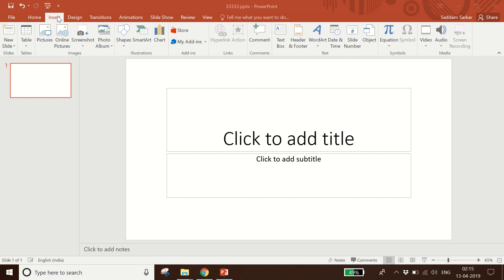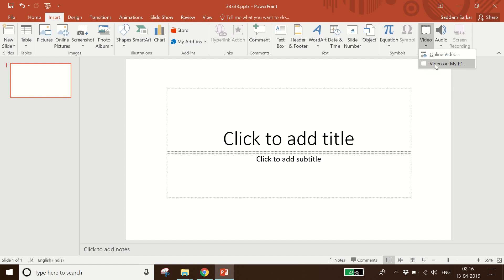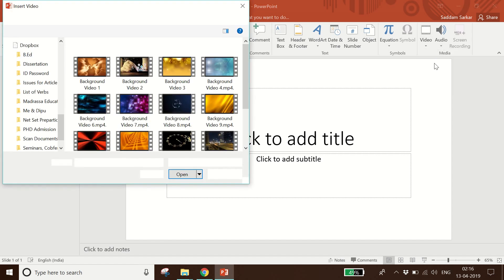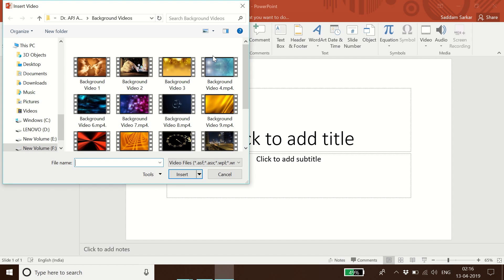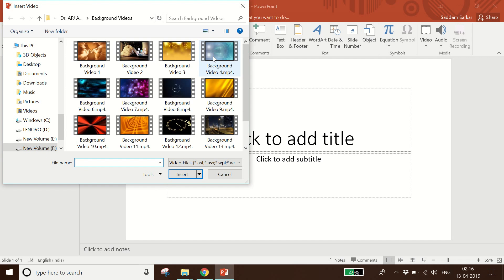To insert a video, click the Insert menu and from the Insert menu choose the Video option. From the Video option choose one of the two options — I will click 'Video on My PC', so I click 'Video on My PC' and a new dialog box has appeared.